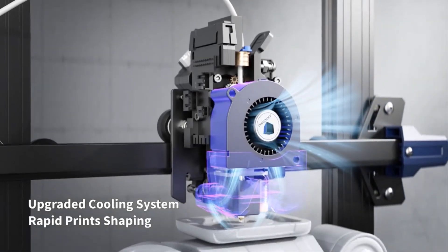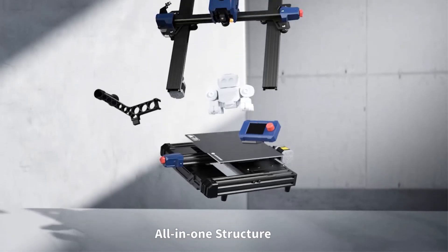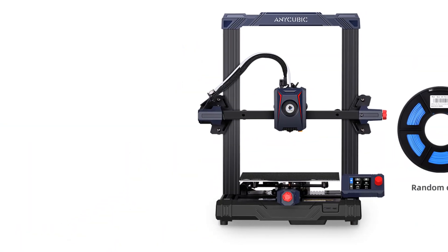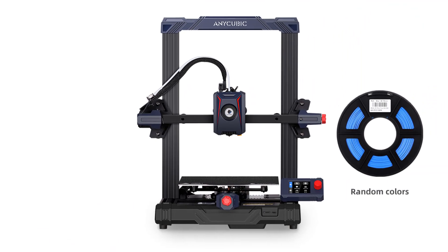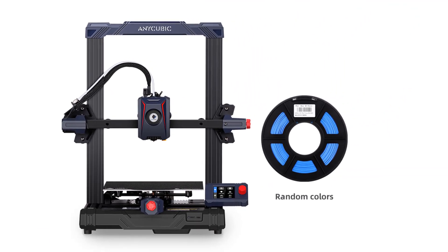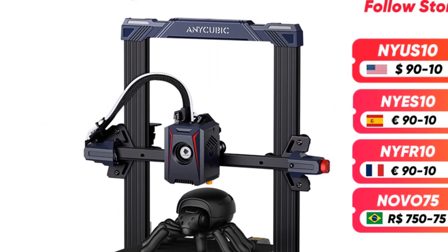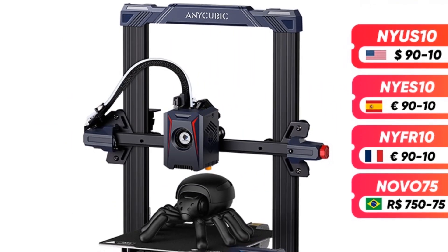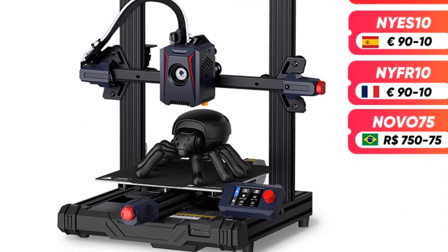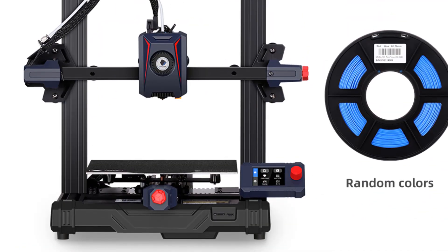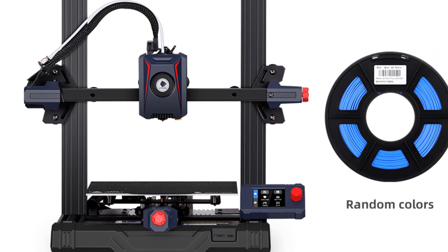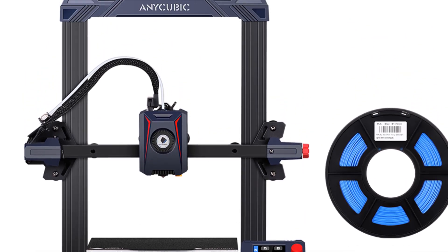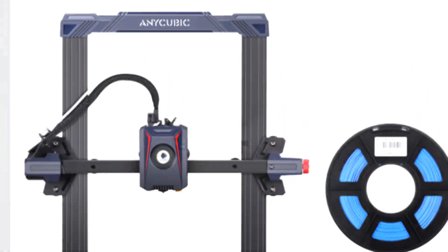Compatible with PLA, TPU, PETG, and other types of filaments. It can be used in a wider range of fields and industries to meet the creative needs of more scenarios. Apply the linear propulsion and input shaping functions in Marlin firmware to reduce spillage and print resonance, improve print quality and stability, and create smoother and clearer model details. Novices can also produce high quality works for their first print.